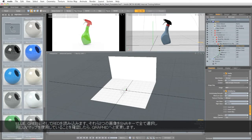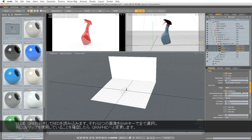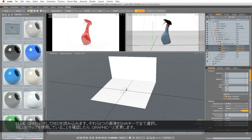And we need to make sure all of those, so I'm going to shift select all three of them, make sure they're all using the same UV map. So I'll change that to graphic.